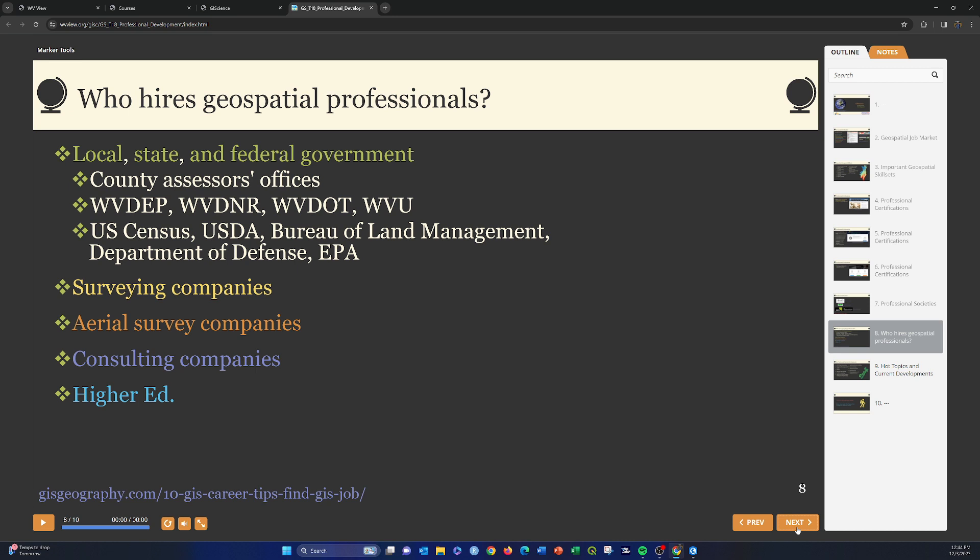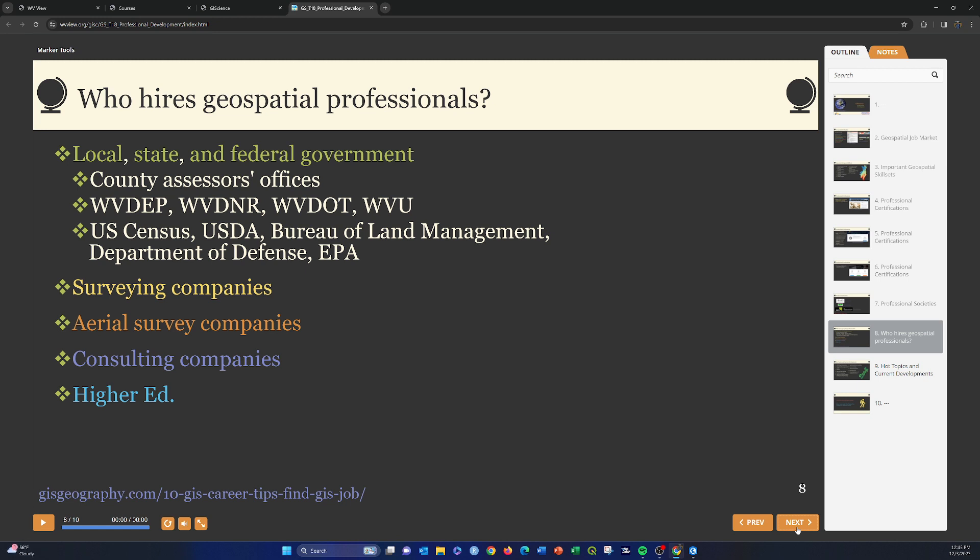So who actually does the hiring of geospatial professionals? Again, this is changing constantly, but these are just some general notes. So you can get jobs at local, state, and federal government. At the county level, you're generally getting hired by assessor's offices, people involved with surveying. At the state level, in West Virginia, we have things like the Department of Environmental Protection, the Division of Natural Resources, the Department of Transportation, even here at WVU. So Health and Human Resources is another example. And then other states will have similar state agencies that hire people for mapping and spatial analysis and cartography.